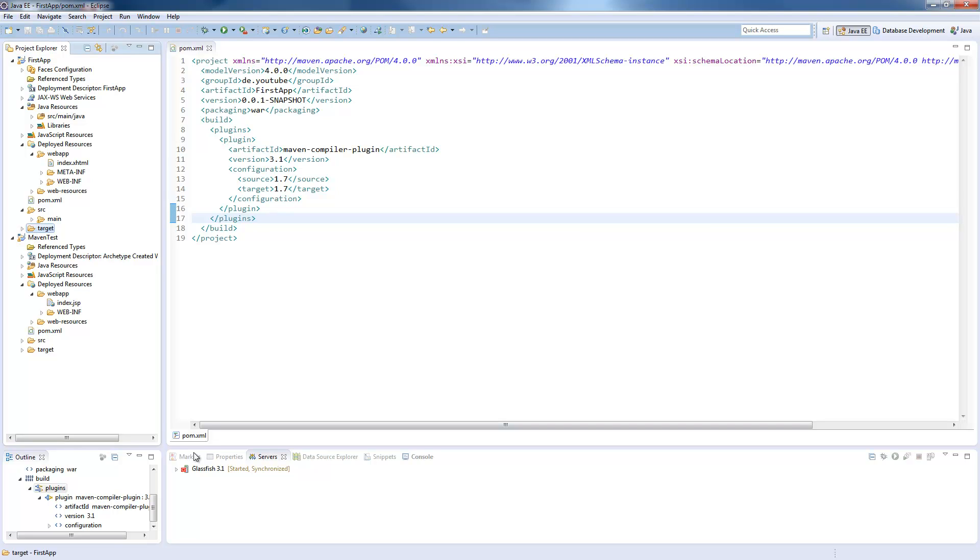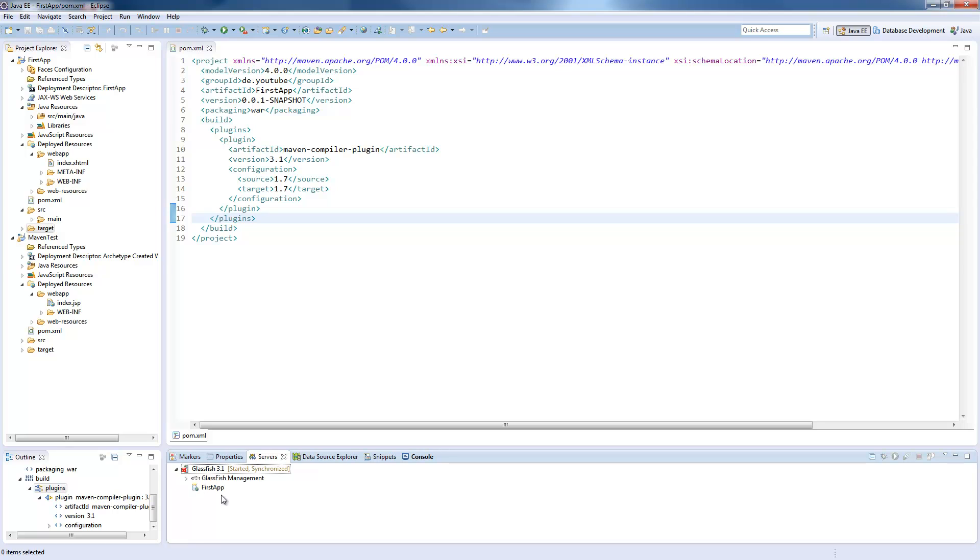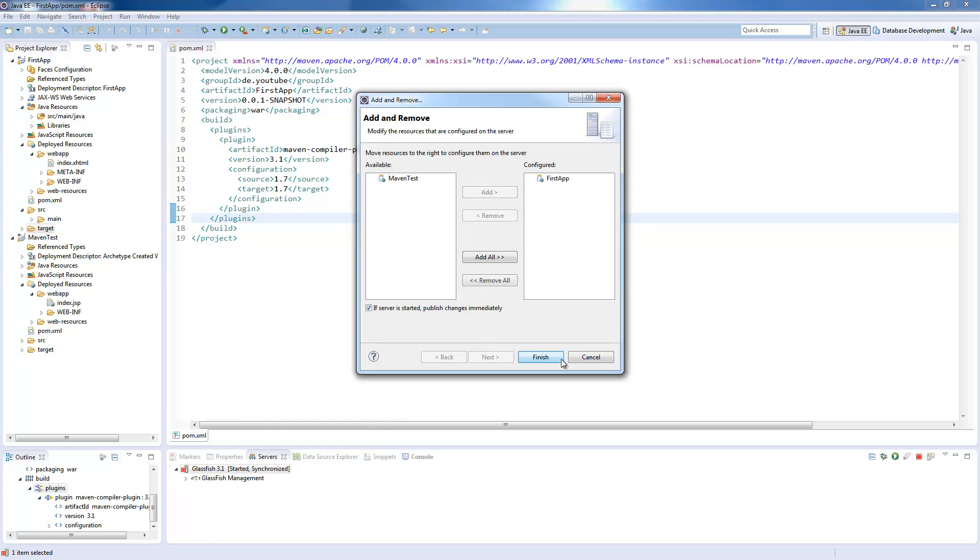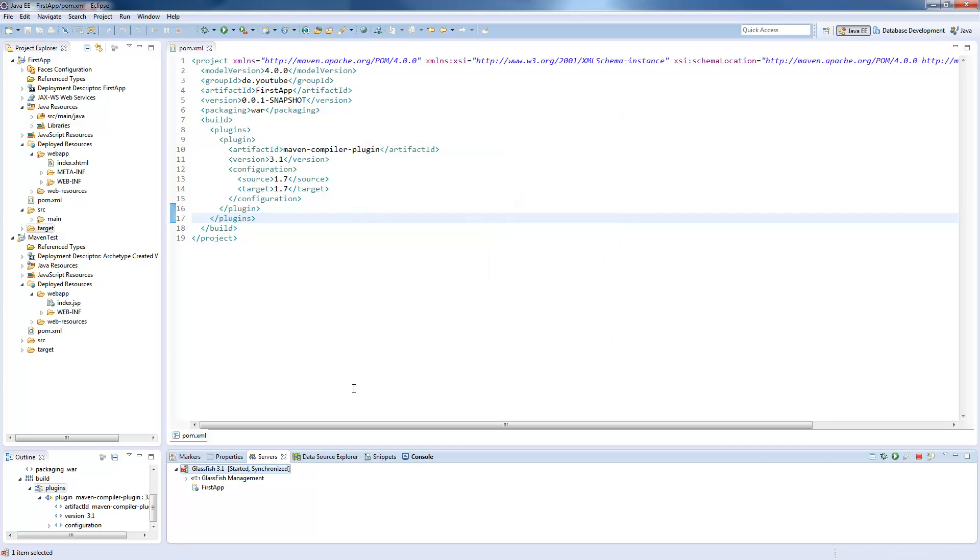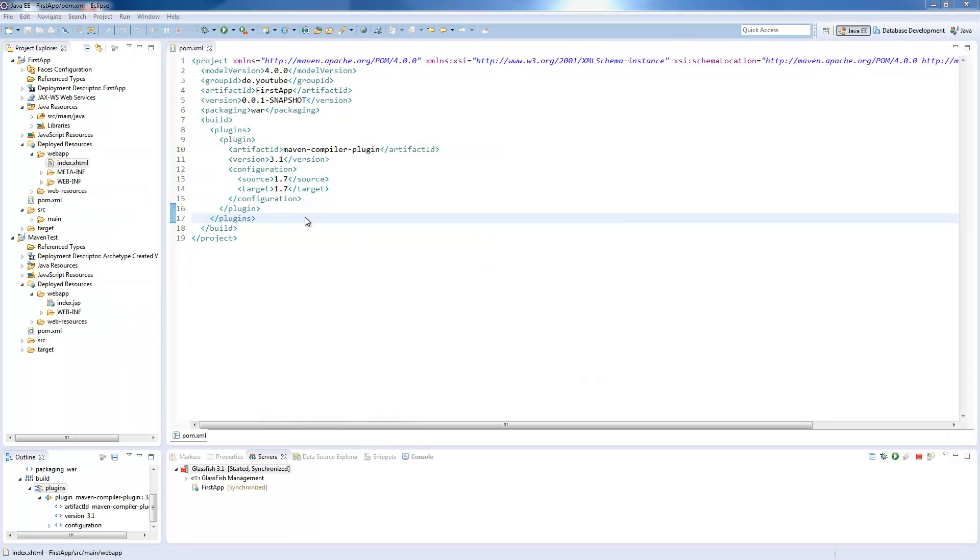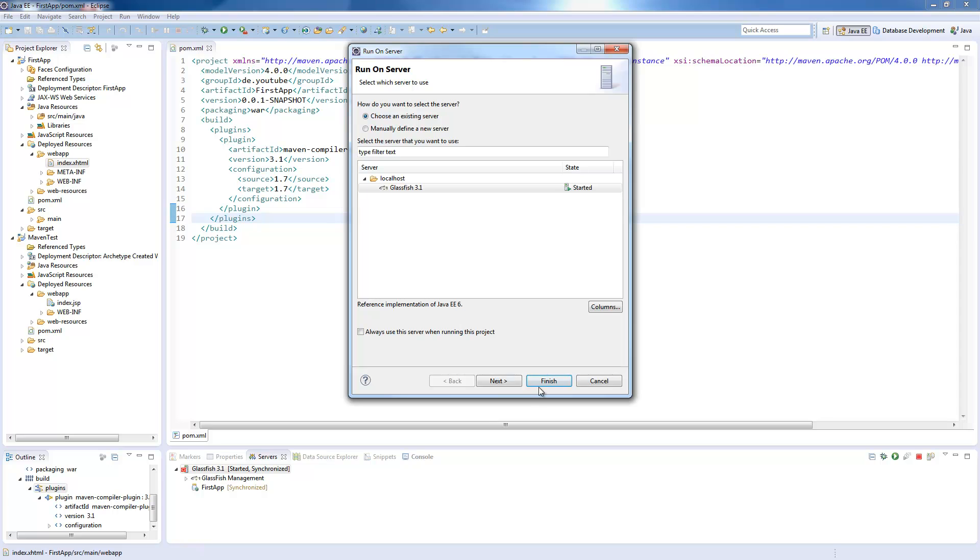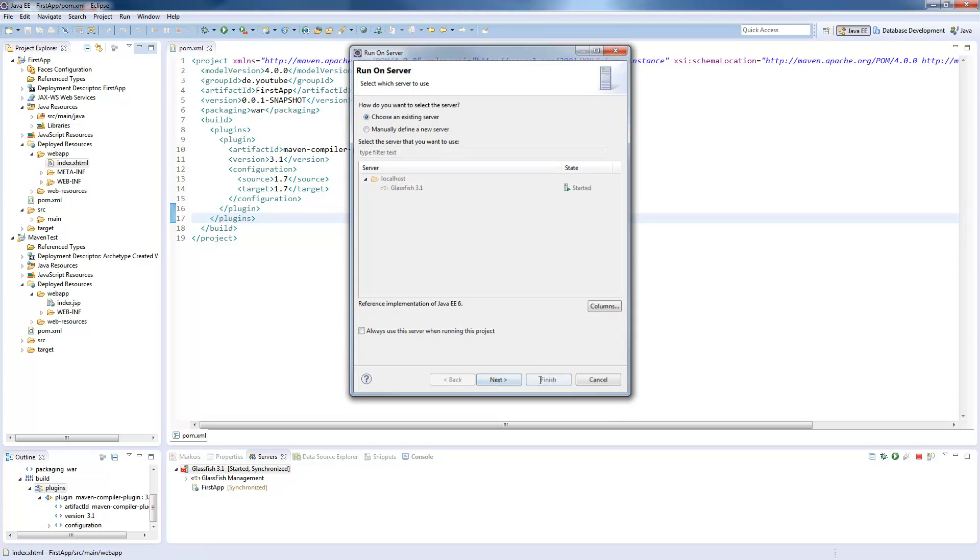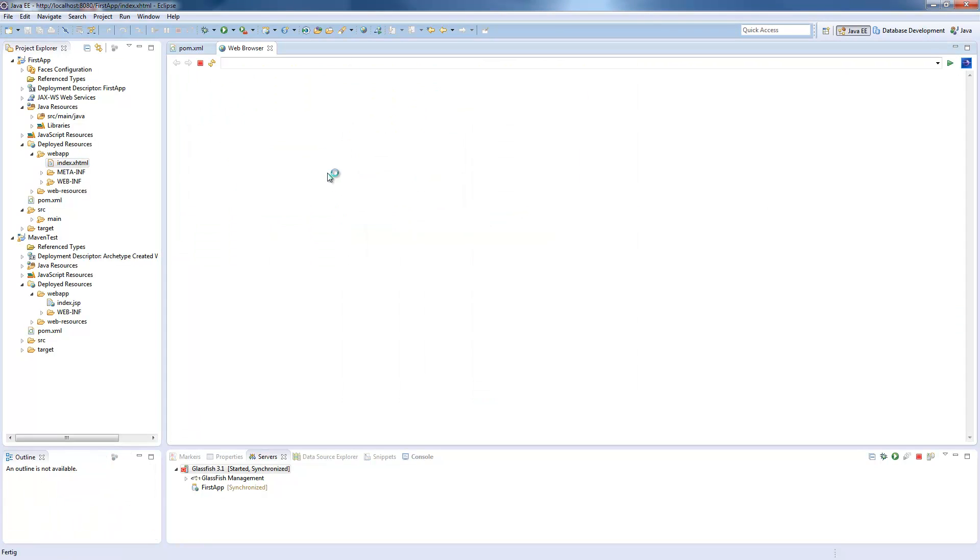To deploy this app, it's already synchronized down here. I will remove it again, add our first app, and run this on the server, which opens up our index.xhtml, and it's working.